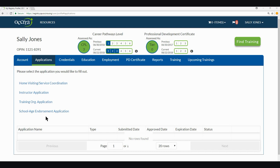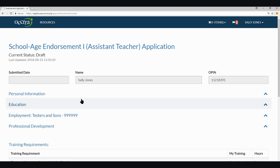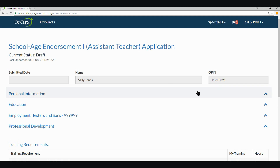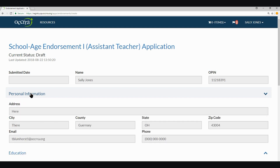When you are ready to complete the application, you can click on the link titled School Age Endorsement Application. Once inside the application, you will see basic information pulled from your registry profile at the top. You will not be able to edit this information as it is pulled directly from your profile. There are four accordions that you can click on to expand. The first is Personal Information, which will pull over all basic information from your account tab, including your email, address, and phone number. If this is incorrect, please click Save as Draft at the bottom of the application, then go back to your profile to update the information. You can return to the application at any time.